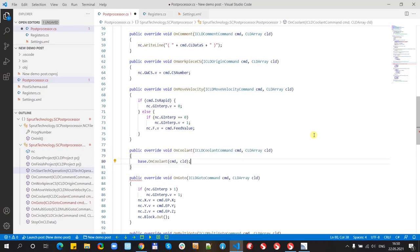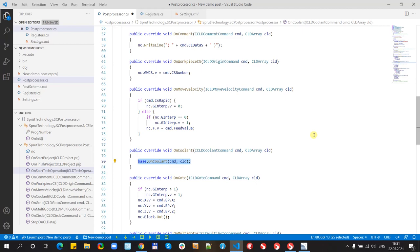Just type in coolant, enter and it added new text lines for us. We just need to delete some unneeded. And write the code.